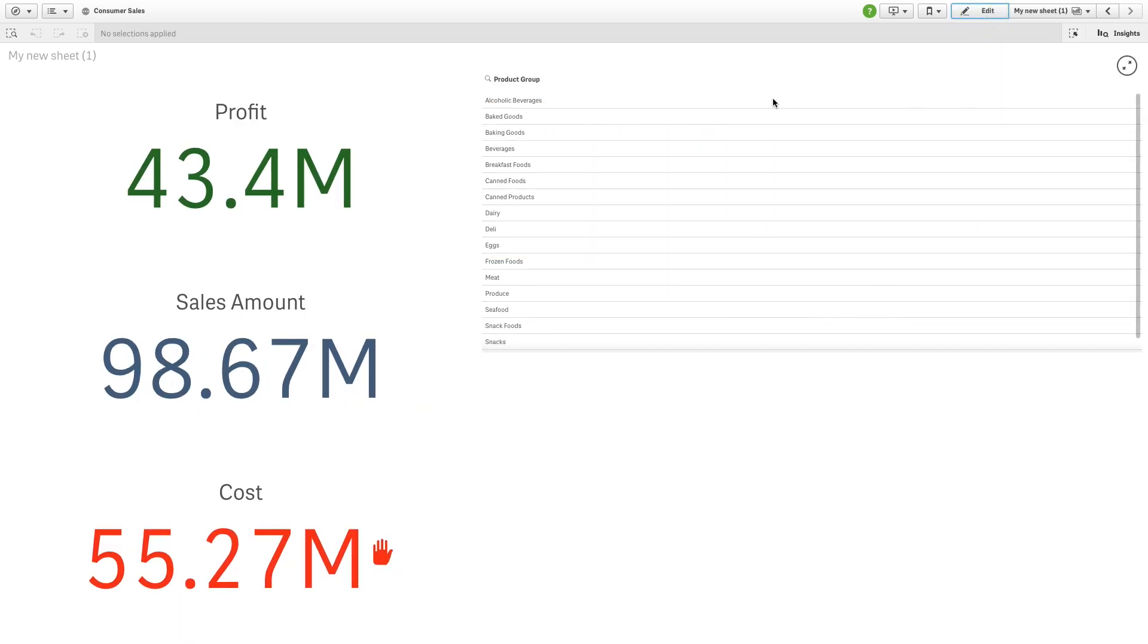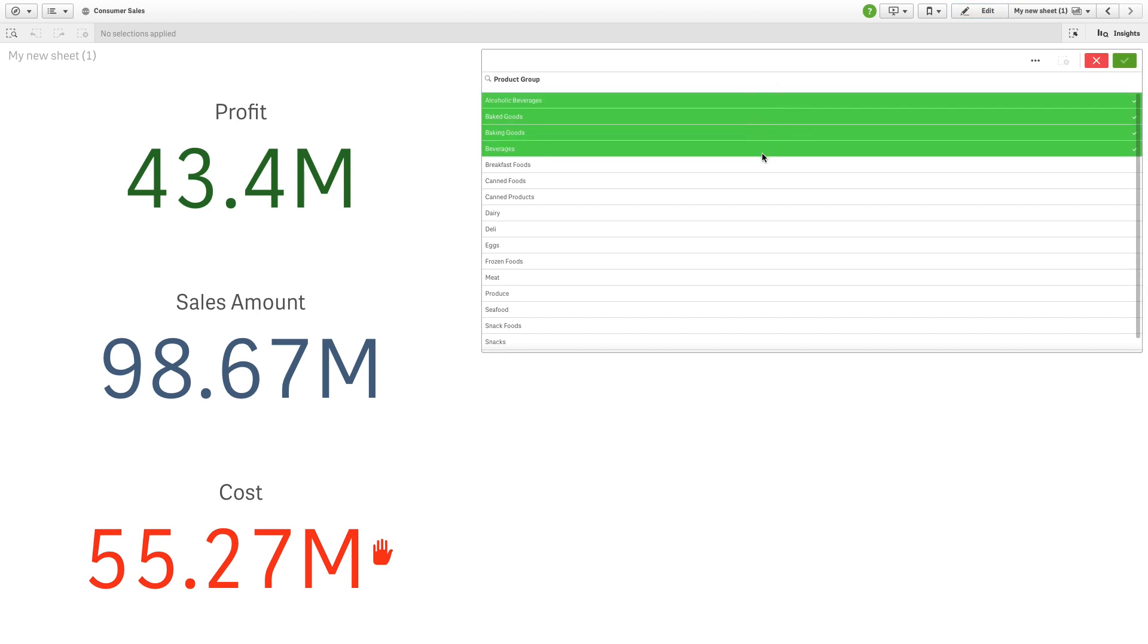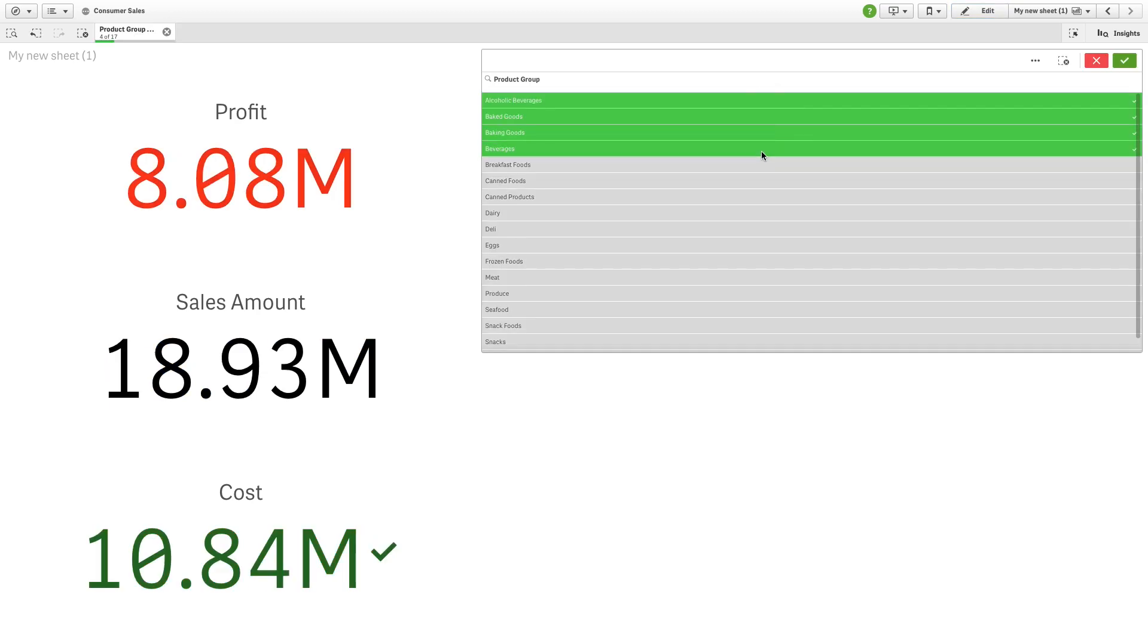When we apply a selection on the filter pane, we can see the conditional influences on all three KPIs.